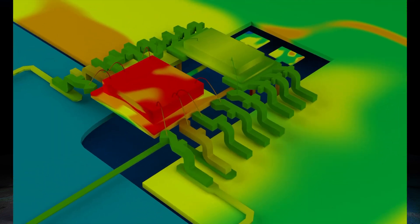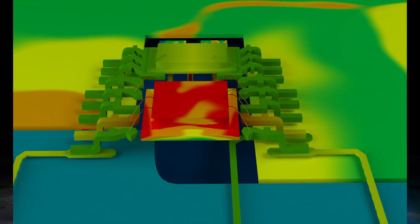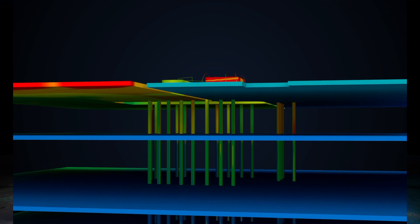As recently demonstrated by a major hyperscaler customer taping out a multi-die design with over 2 billion instances, 3D-IC is a major shift in the design strategy with significant implications for design technologies. Our best-in-class solution overcomes the thermal and power challenges, enabling customers at the leading edge to tape out their designs. To learn more about our 3D-IC solutions, please visit Cadence.com. Thank you.